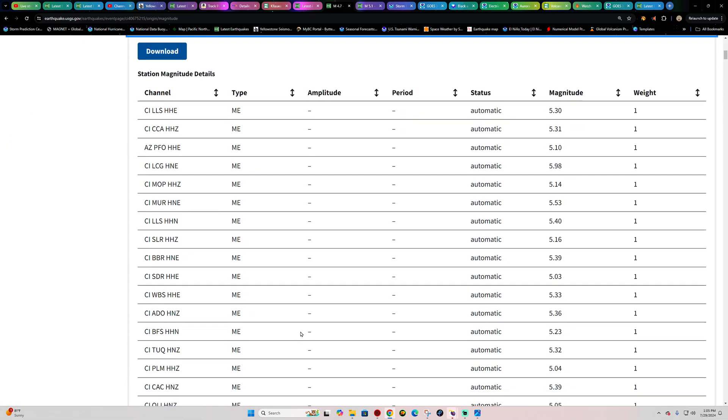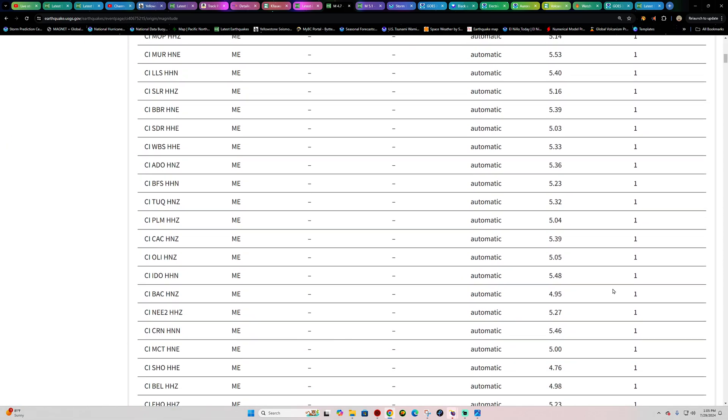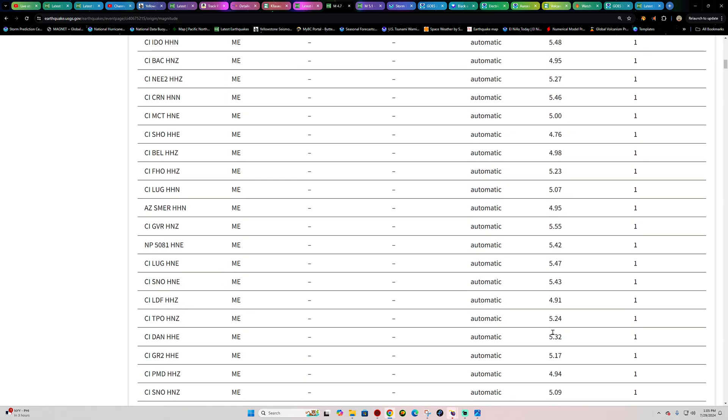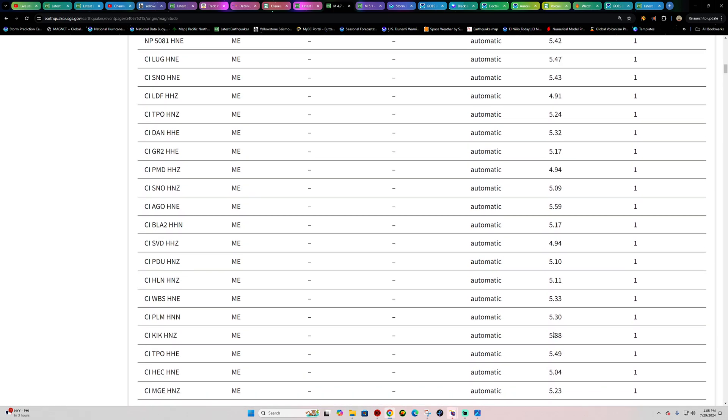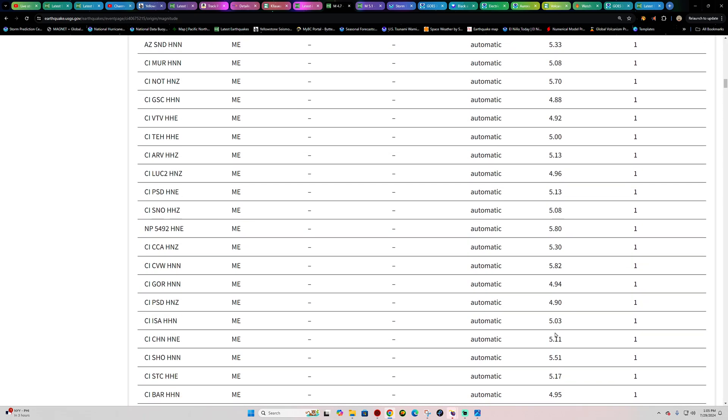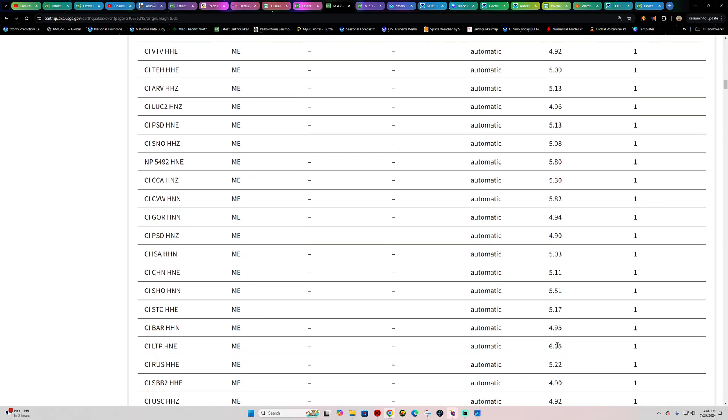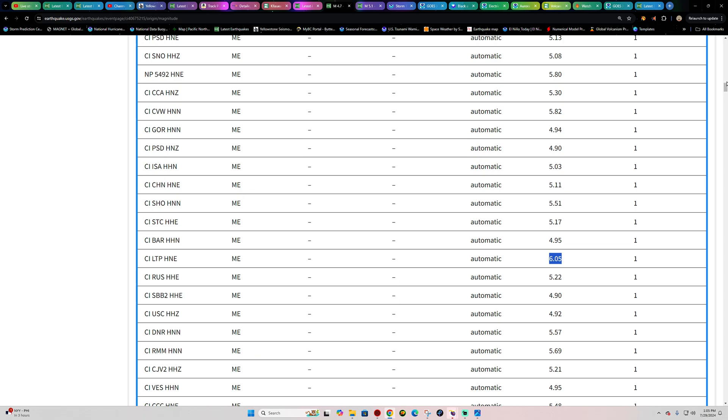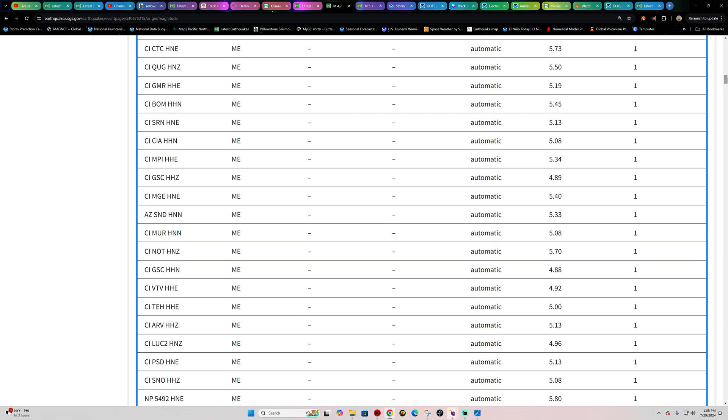But there's a lot of seismograph stations out here reporting a five-pointer. Even mid-fives out here, once they figure it out there's even one reporting a six-pointer in terms of the magnitude out here. So we got a lot of stations.